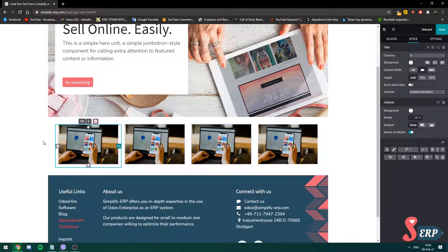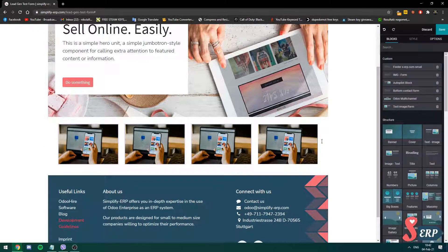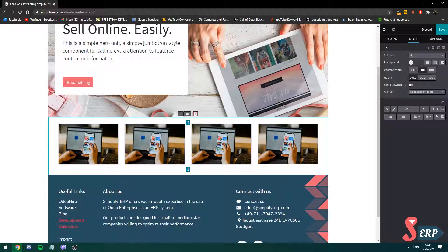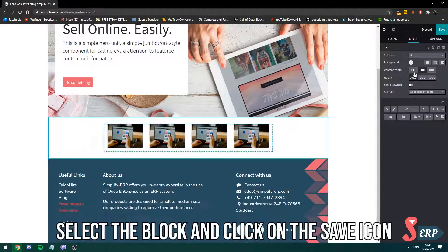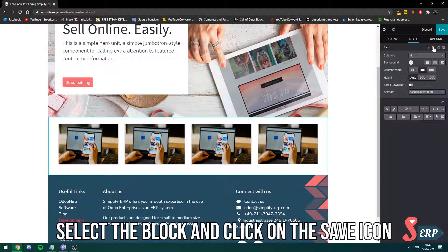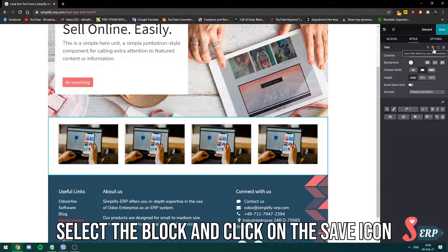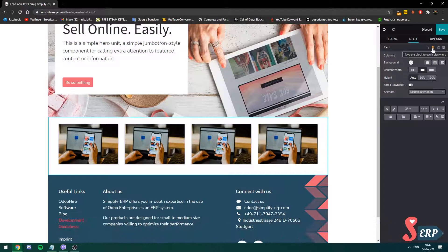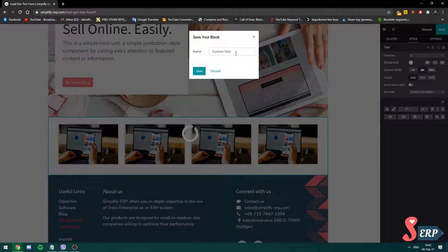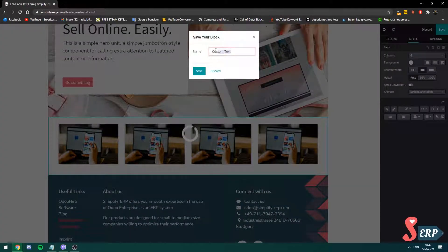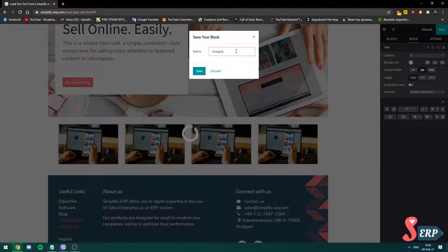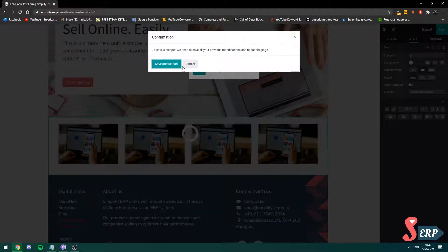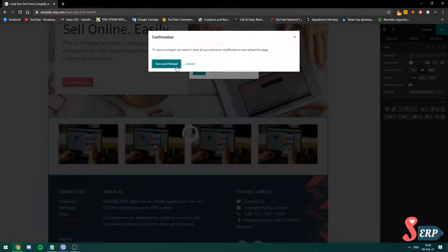And let's say I want to save this block with only the images. Select the block. You see how it's highlighted over here? Go on the right side. There's this backup icon. It lets you save it. So click on that. I'm going to call it images. Four images. Click save. And you need to click save and reload.